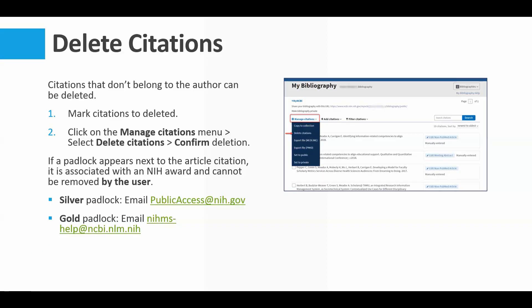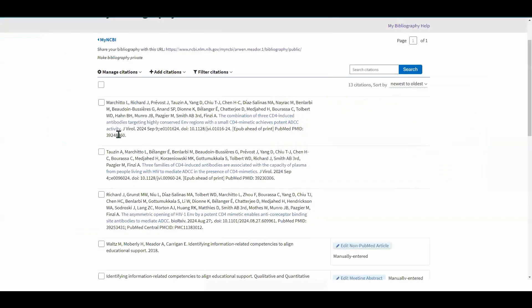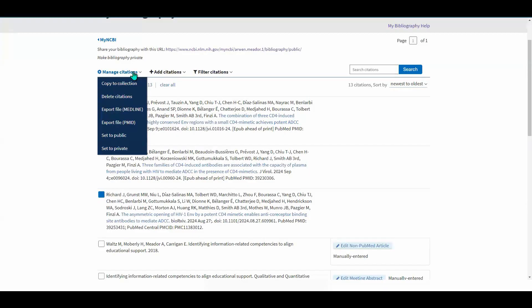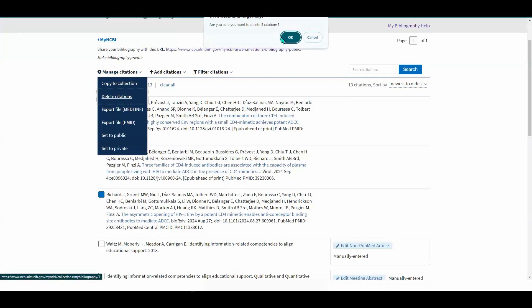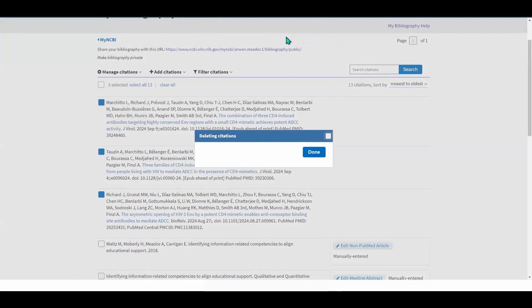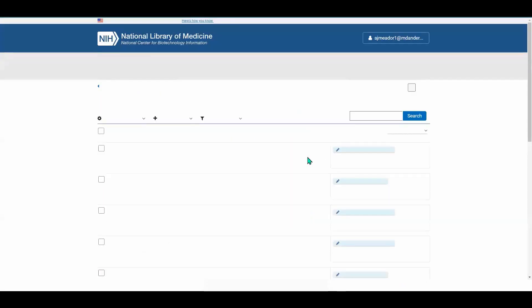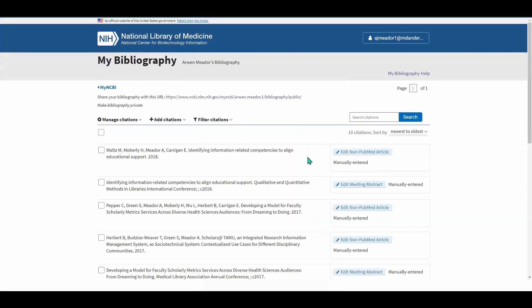Let me demonstrate deleting citations in My Bibliography. Mark the citations you want to delete, go to Manage Citations, then Delete Citations, confirm, and click OK. My Bibliography will refresh and those citations will be gone.